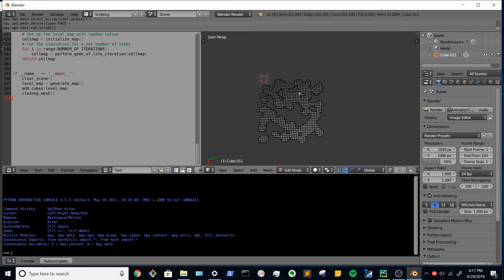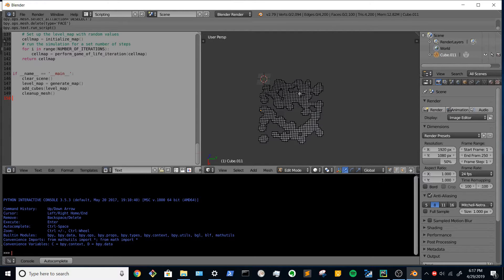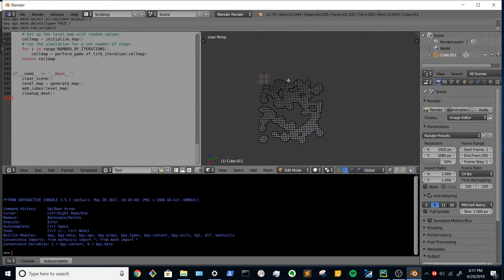I suppose in theory you could have a random walk where you also walk in diagonal directions. That might give you more of a cave-style natural look.